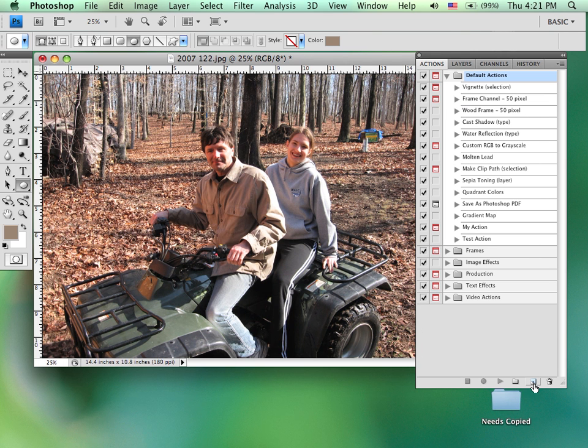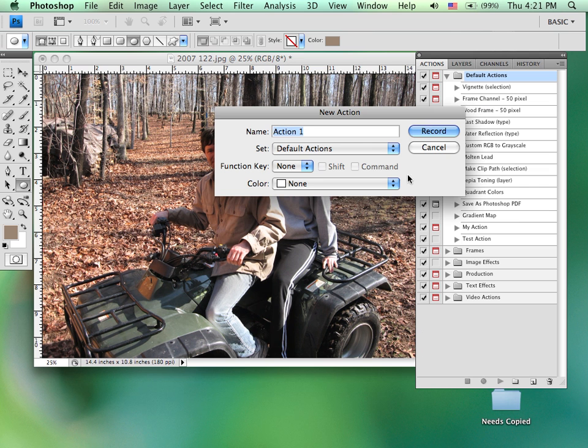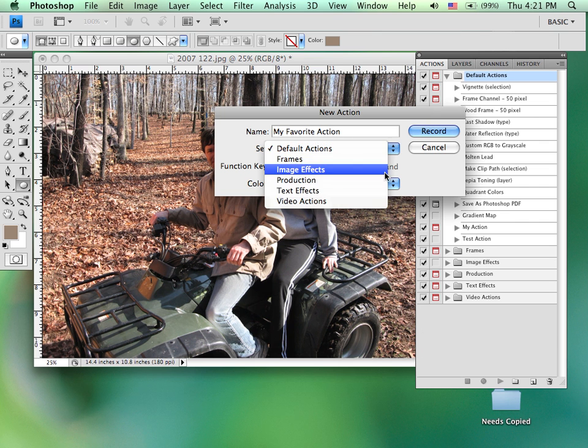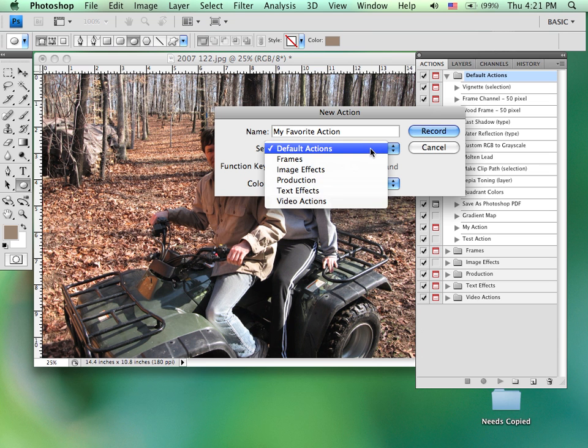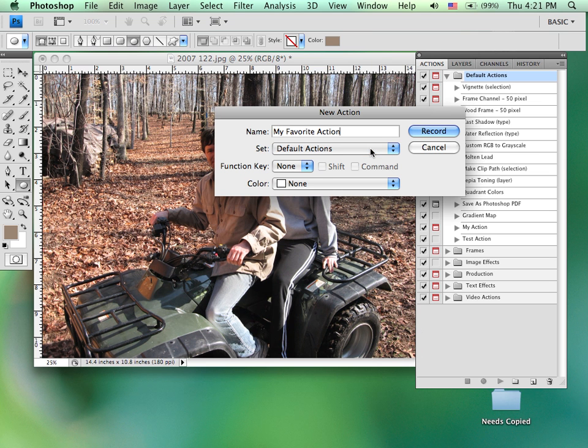I would go and pick a folder that I would like to place it into. Let's say default actions. I would come down to the bottom and on the icon immediately left of the garbage can, I would click on that. That is to create a new action as you can see with the little tip. And I would give it a name. Let's say this is my favorite action. I'd be more descriptive depending upon what I was going to do in this action, but we'll just call it that for now.